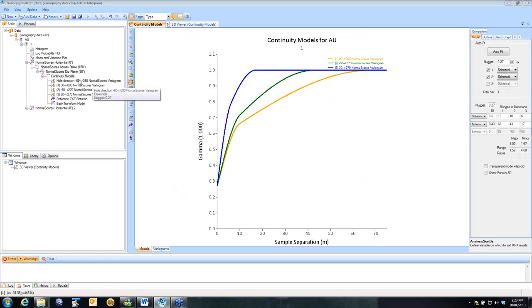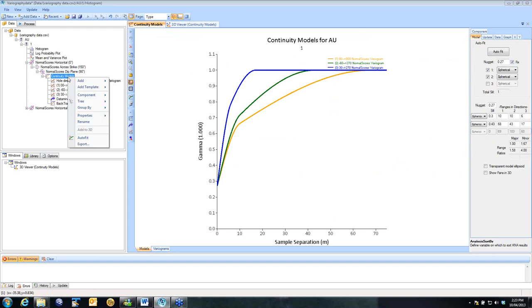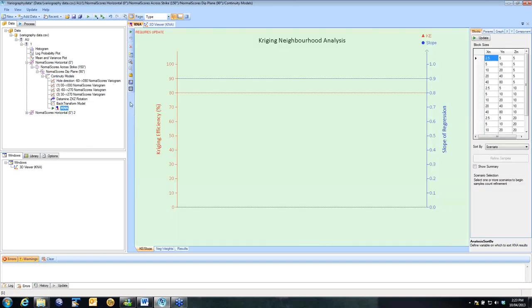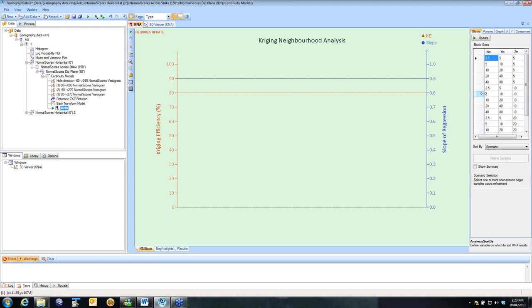Now once you have those models in place, we add a K&A underneath the Continuity Models tab. So right-hand click, add K&A. When you first get into this, you'll see on the right an option of a grid for block sizes. So this is all the block sizes we're going to test. Now the K&A process is all about statistically testing your estimation process to see which scenario gives you the optimal results.